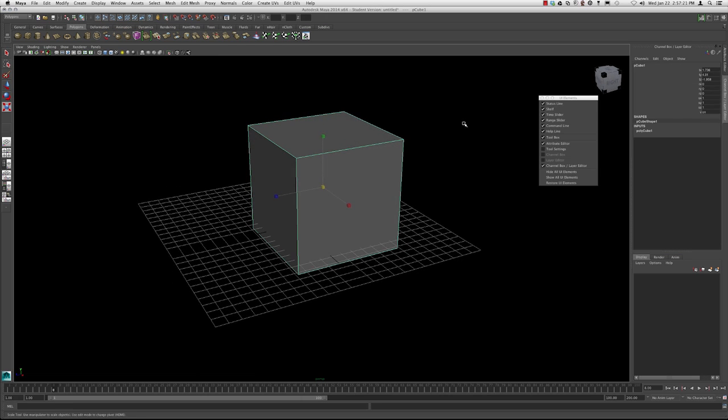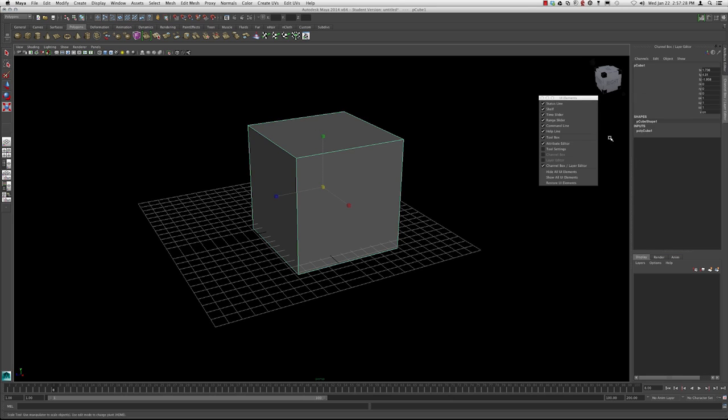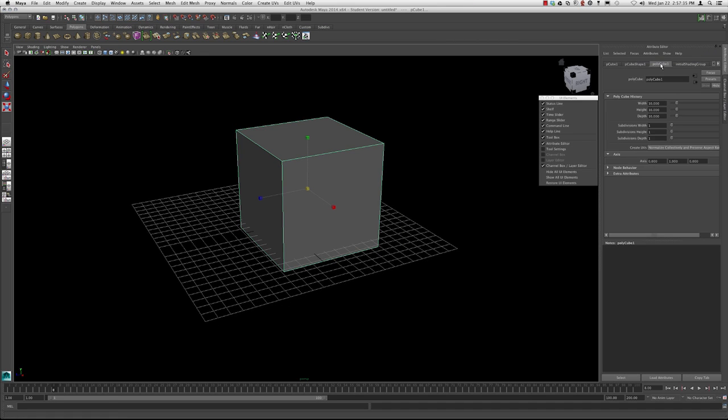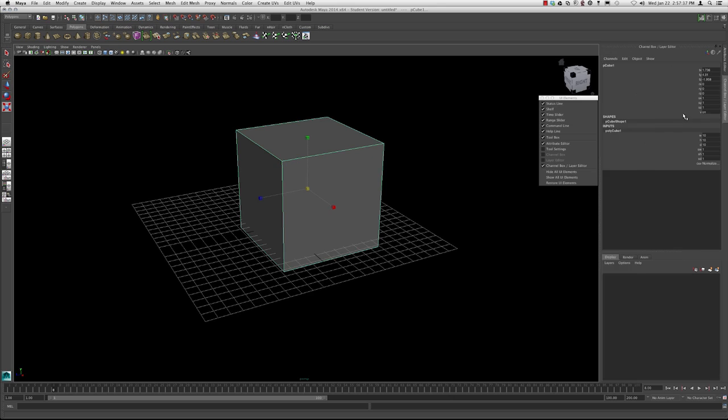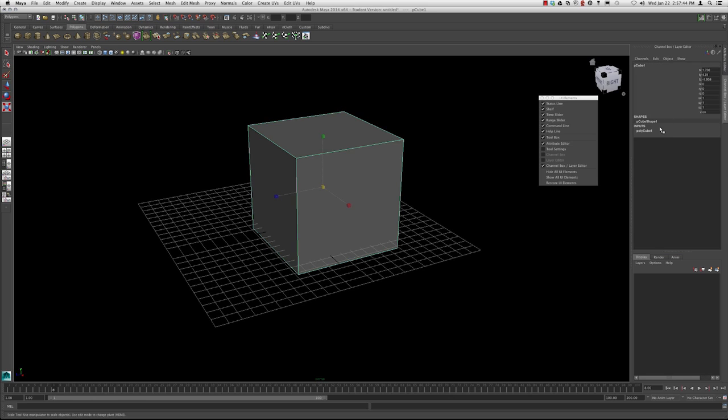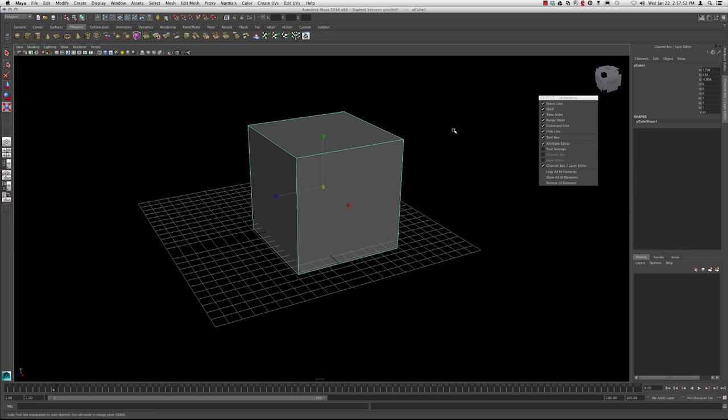If we move down here in the inputs and click on the polycube one, you're basically clicking on the creation node. The same thing as going into the attribute editor and picking the p cube one. You can change this in the inputs. As long as you don't delete the history, you'll have access to this information. But if you delete the history, then you'll notice that information is gone and you no longer have access to the creation node.